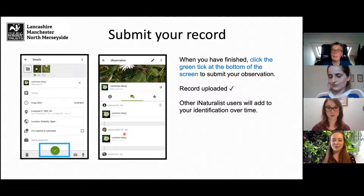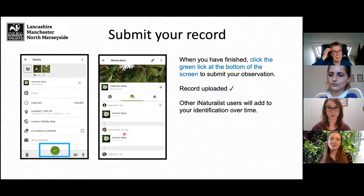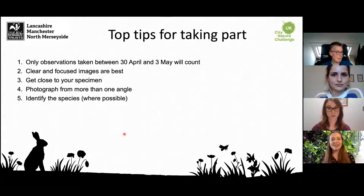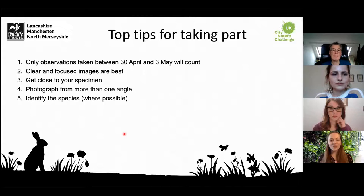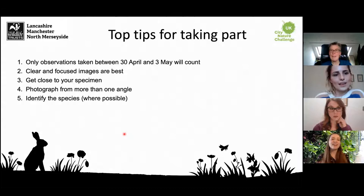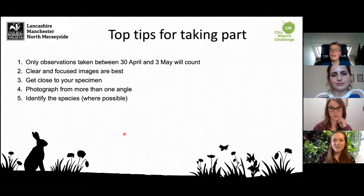It's a really good app in that sense — it provides an extra level of interaction with the community to help you learn more about species in your local spaces. It really is quite an easy app to use and it gets easier the more you practice. If you have any questions, put them in the Q&A box and I'll answer them at the end of the webinar. My final top tips: only observations taken between April 30th and May 3rd will count, so if you upload something observed before that date it won't count for City Nature Challenge.